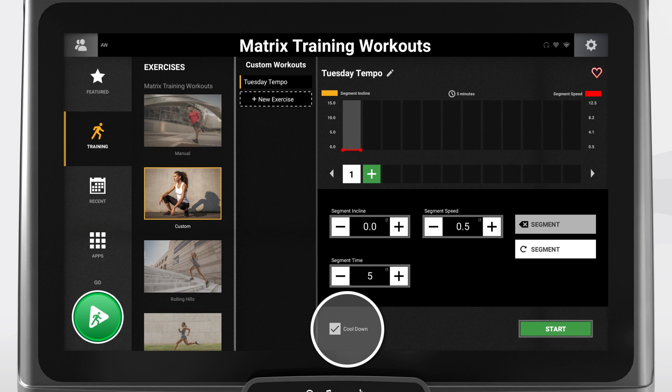At the bottom of the screen, cool-down is automatically selected. The program offers a default cool-down that you can use if you do not wish to create your own. Keep in mind that the console's default cool-down is 5 minutes, but this can be adjusted in machine settings.